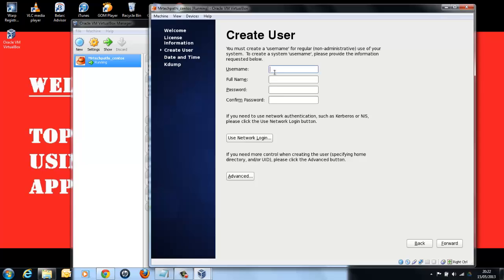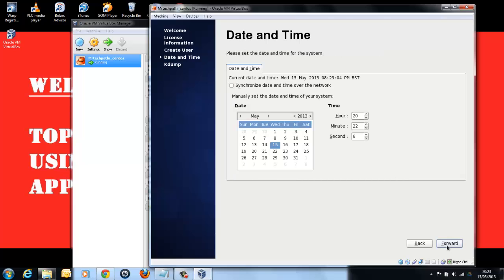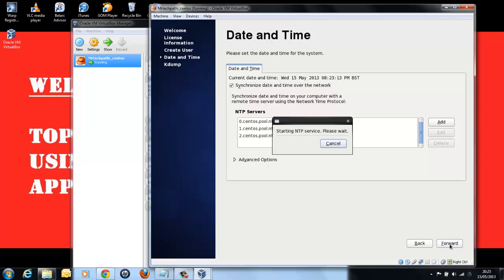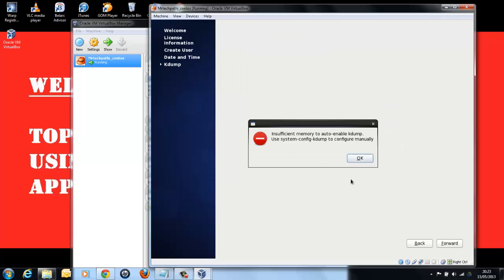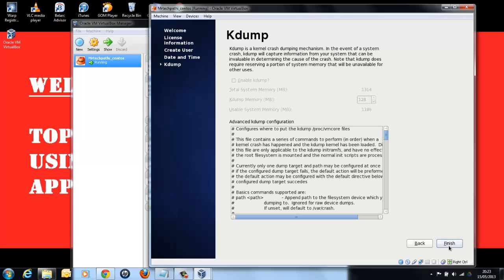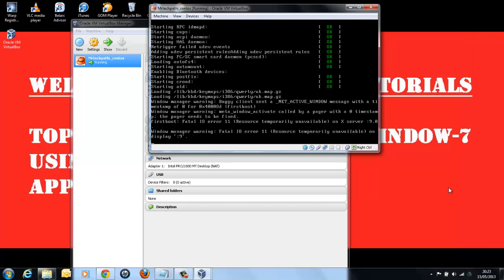Here, you can enter your user name as you wish. Enter all the details and click on Forward. You can select the date and time. Select Synchronize date and time over the network and click OK. It's starting the NTP service. And it shows something like insufficient memory to auto-enable KDAMRS OK. This is not an issue. And finish it.